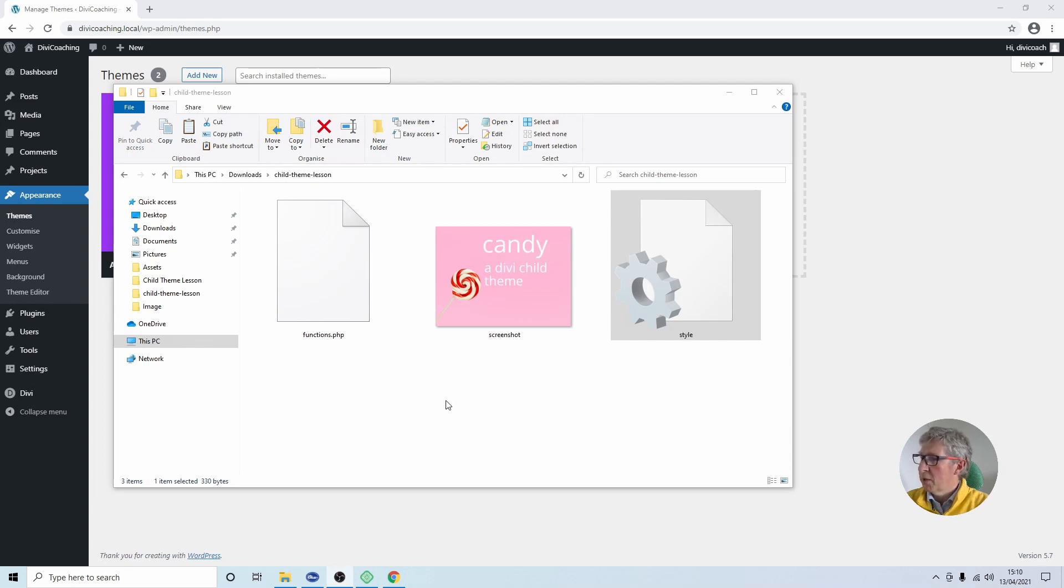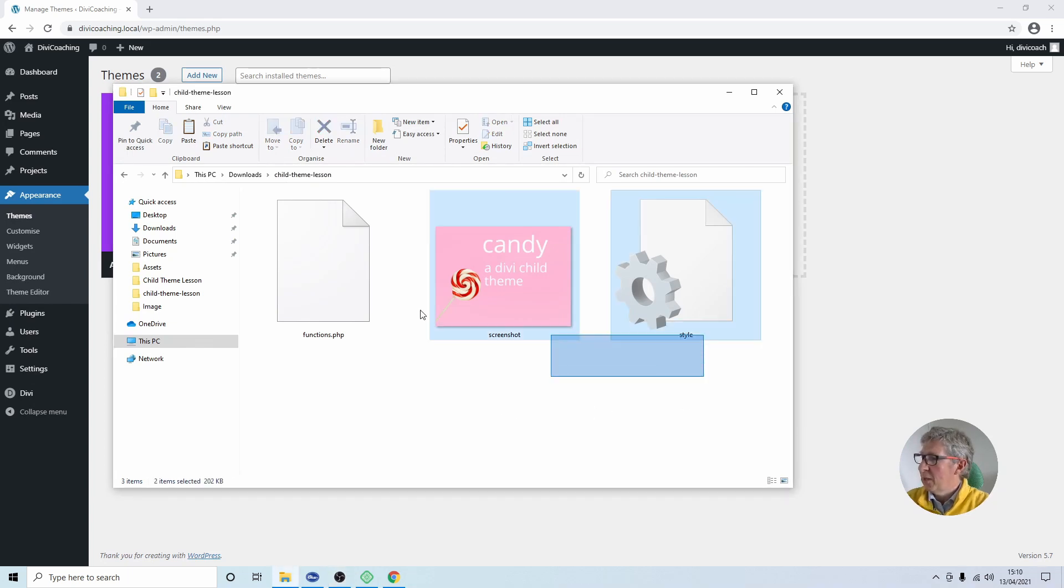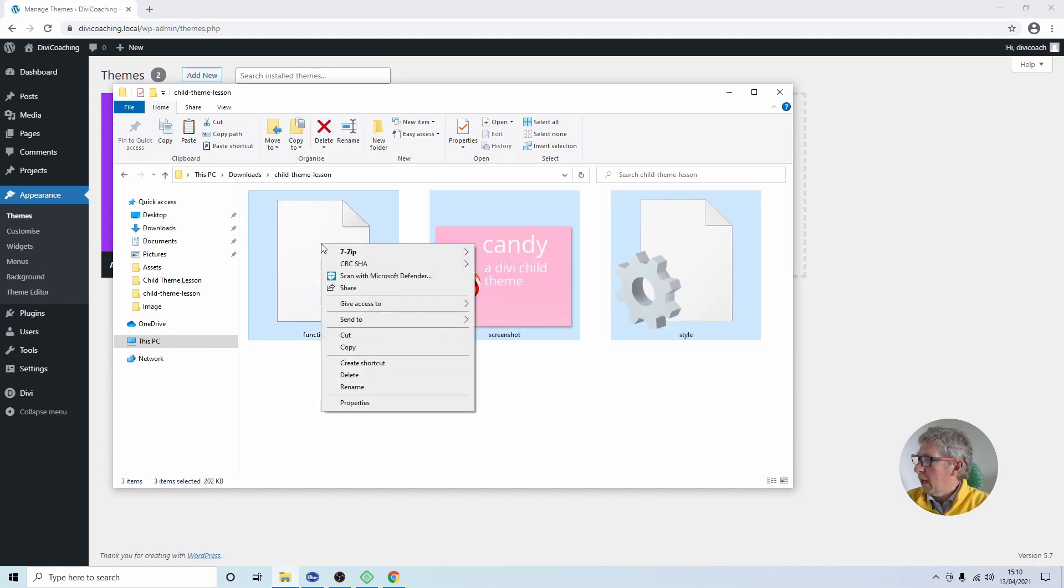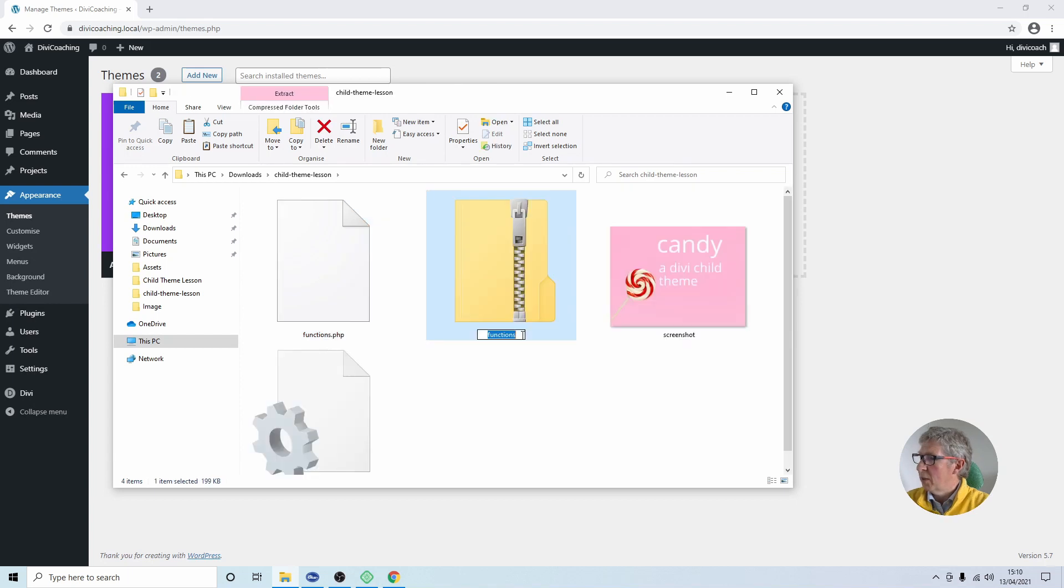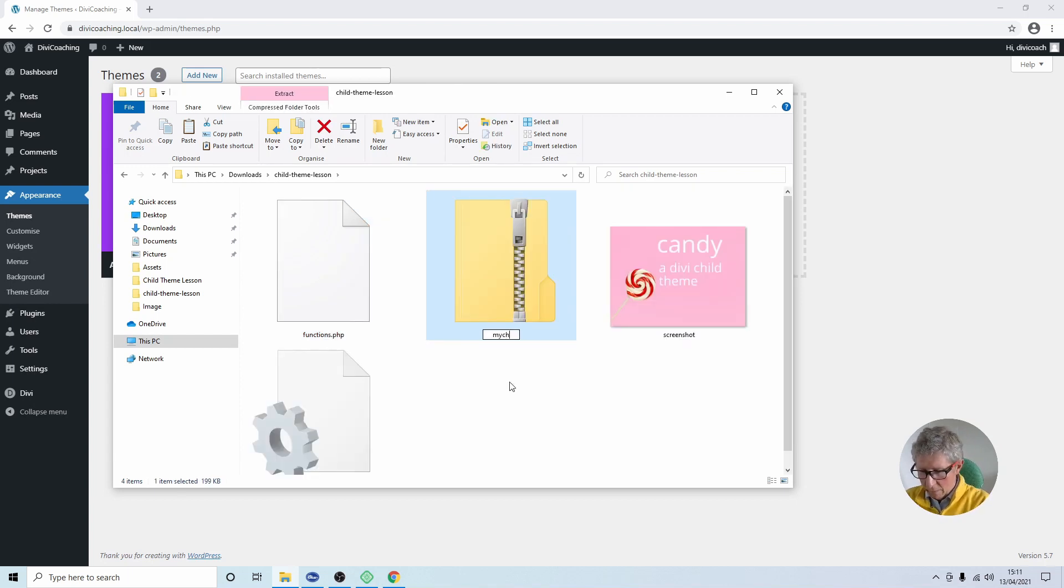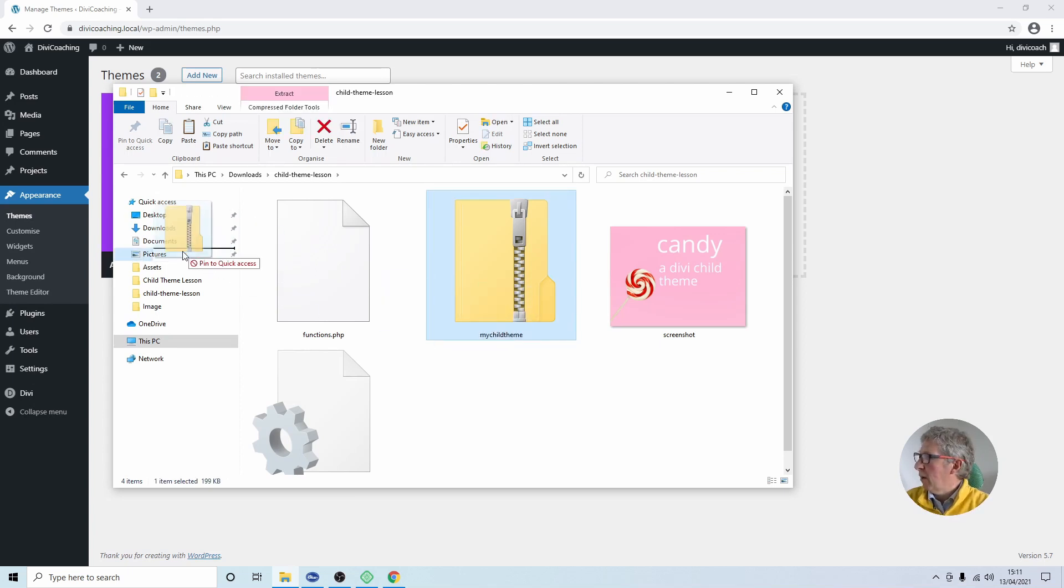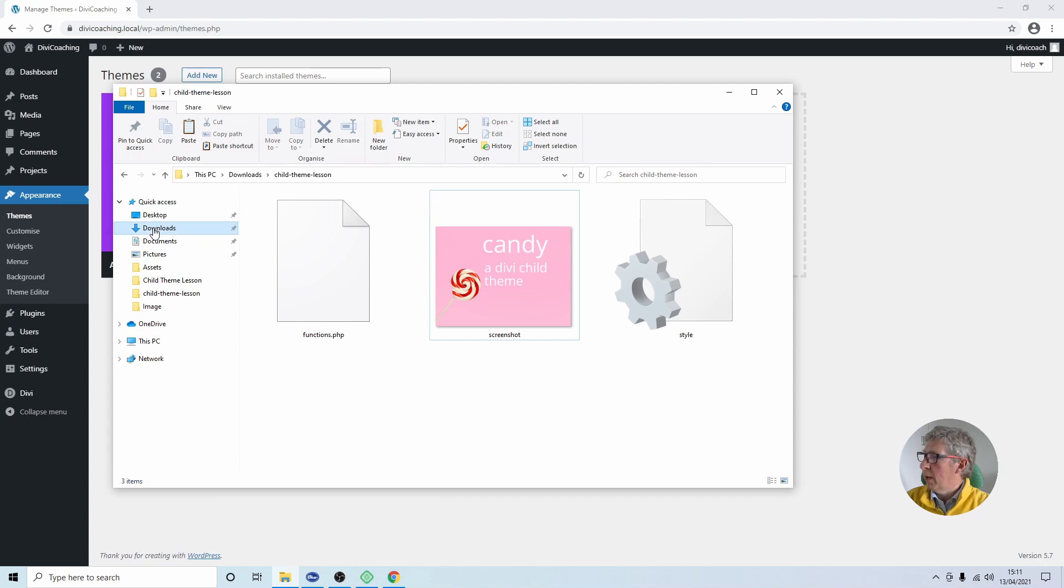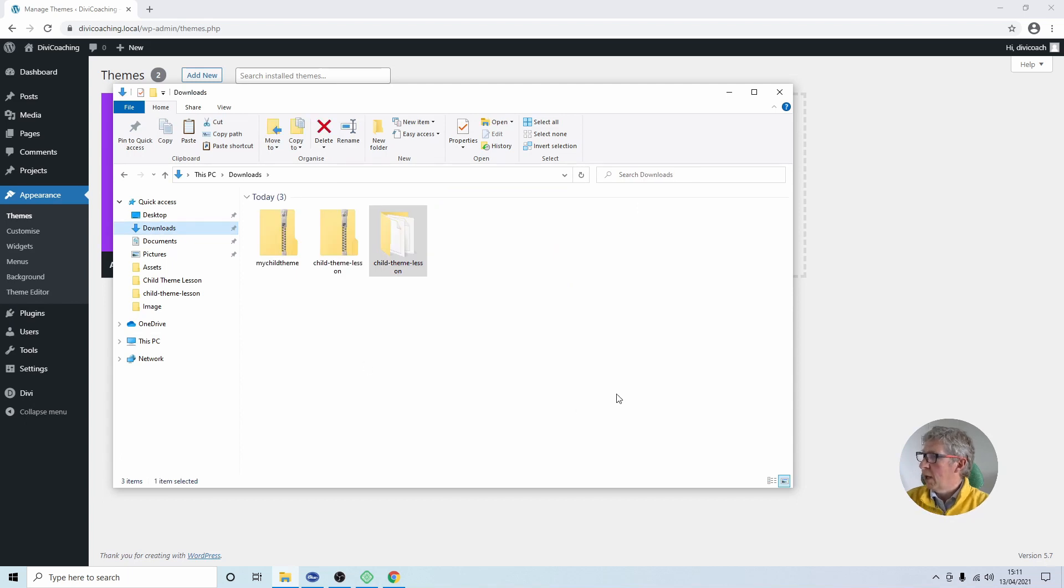In order to install this theme into WordPress it does need to be a zip file so I'm going to select these three files. I'm going to right click and I'm going to say send to compressed zipped folder and I'm going to give a name to this folder of my child theme. Having done that I'm going to move that folder into the download folder to join the one that we downloaded earlier.